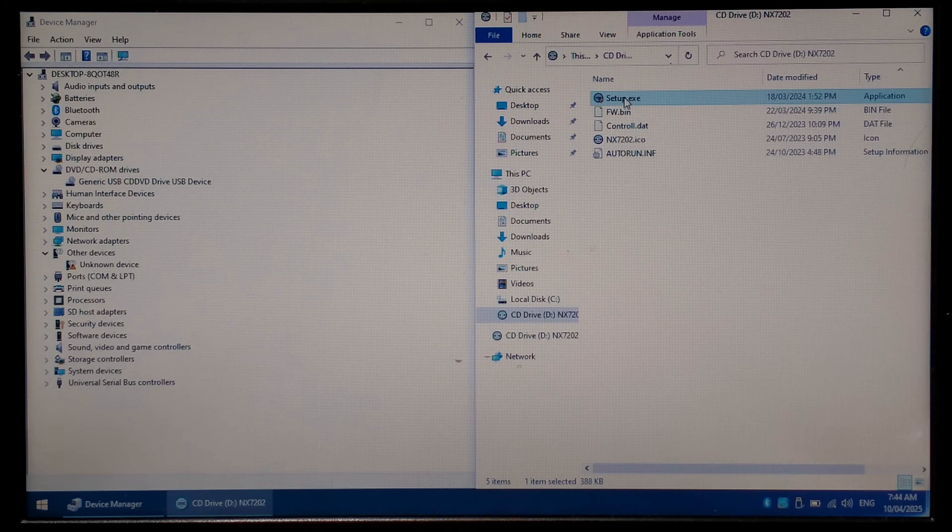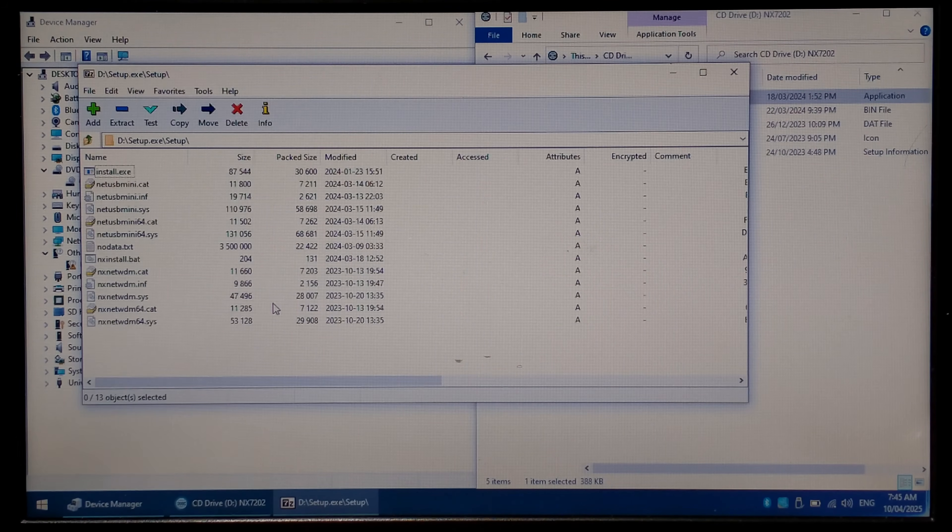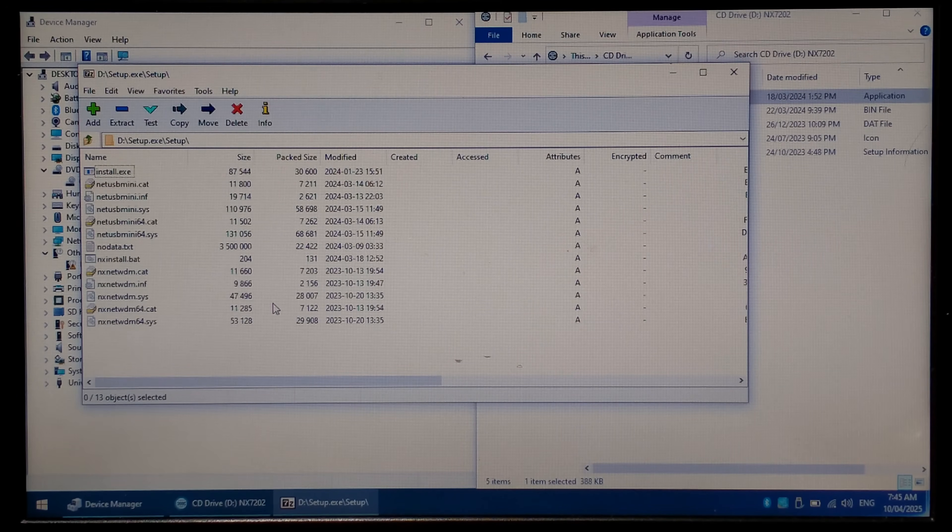We'll try and open it with 7-zip just to see what's inside and it does have the driver files inside which is a good sign.